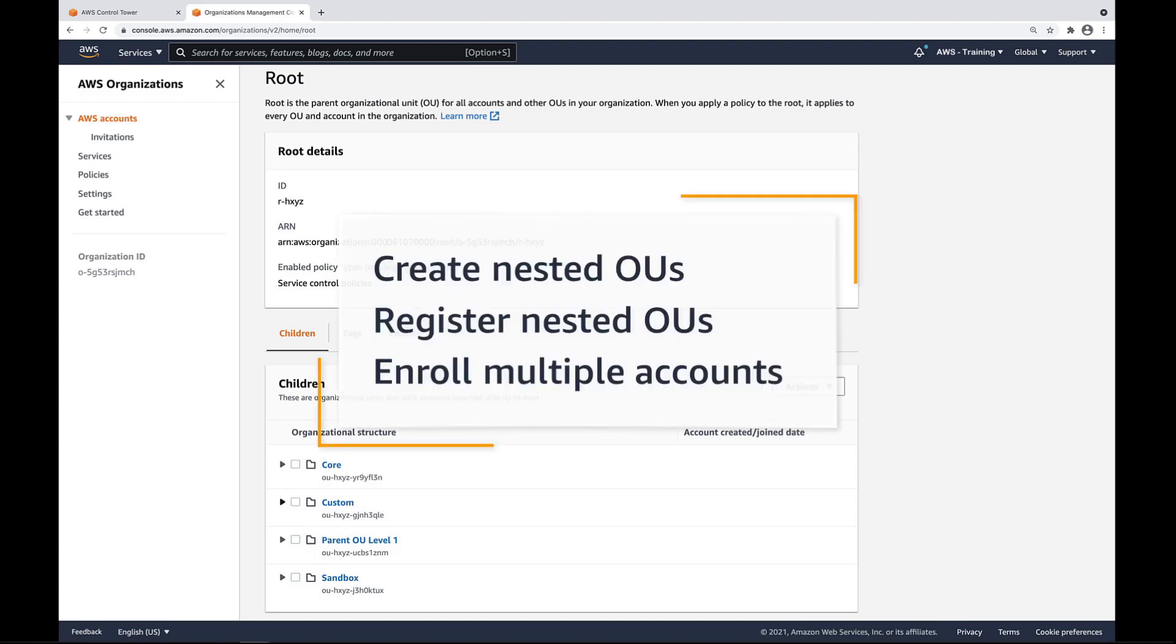In this video, you'll see how to manage Nested Organizational Units, or OU, in AWS Control Tower. With this capability, you can create nested OUs within your organization, register nested OUs with Control Tower, and enroll multiple accounts under each nested OU to simplify governance.